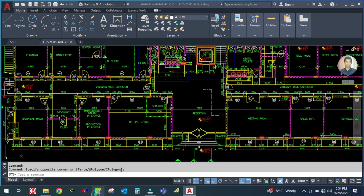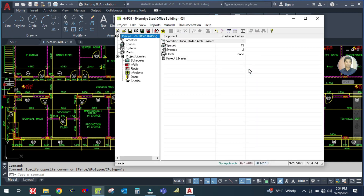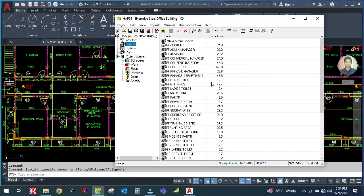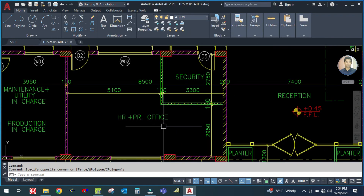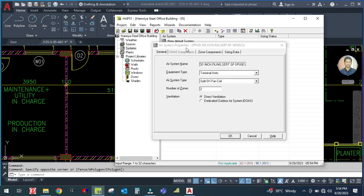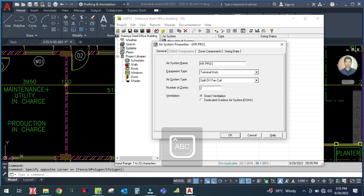Let me open this software. You can see here I have created so many system spaces. There are two systems I created already. System three is the one I'm going to create now, which is HR plus Security. This is the air system properties tab. In the general type there is a tree name: HR flow plus security.